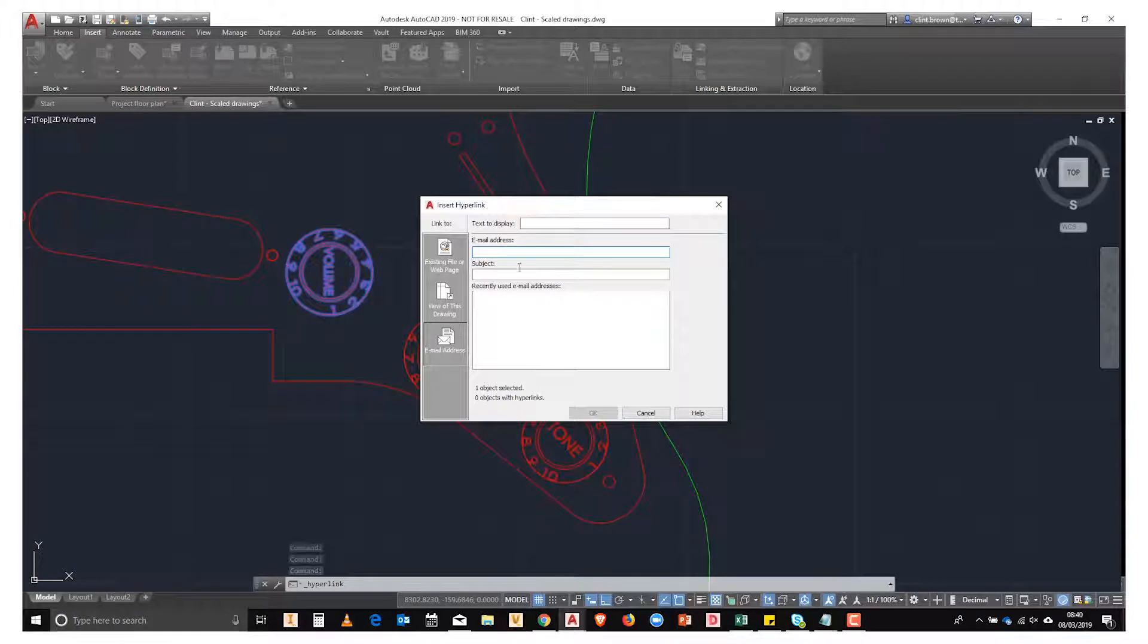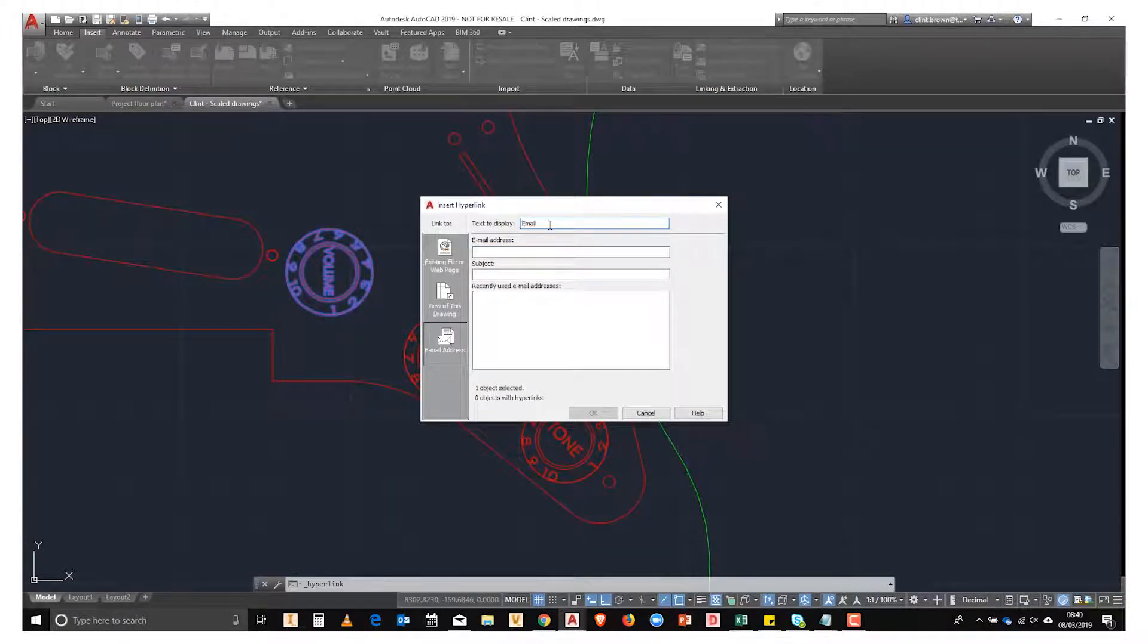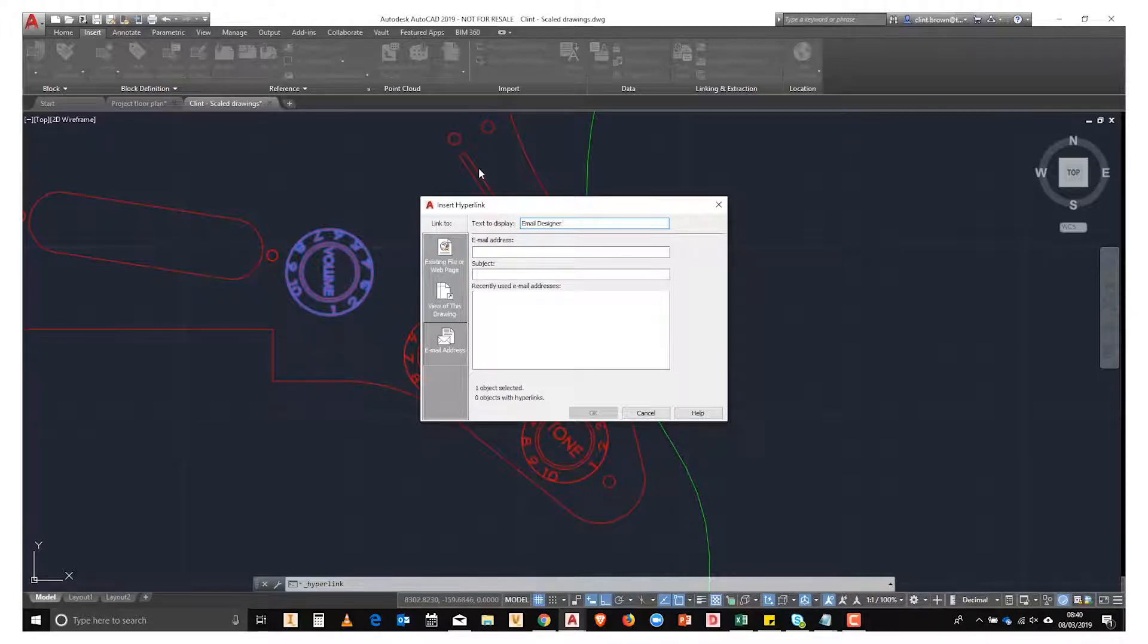So to do this we click on the email, we type in the text to display, and this is a little bit of information that pops up from a mouse over the block.